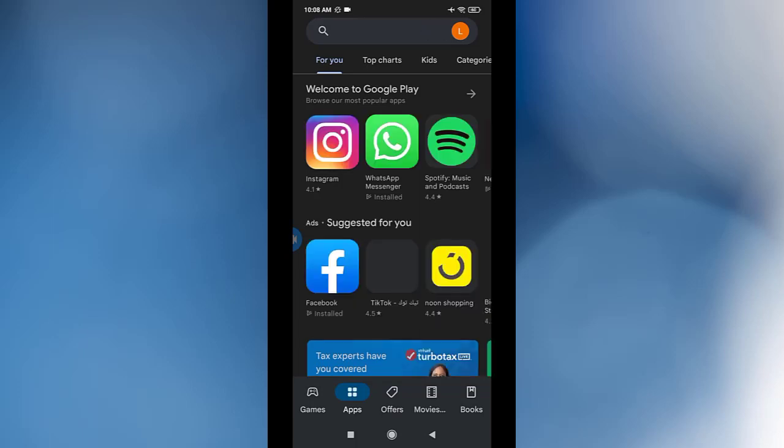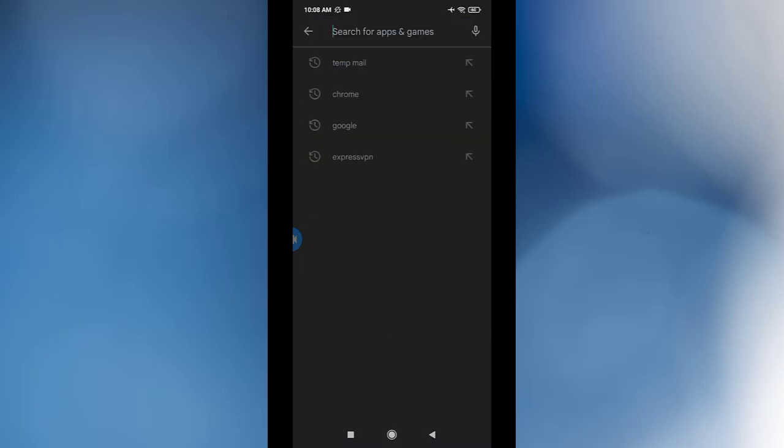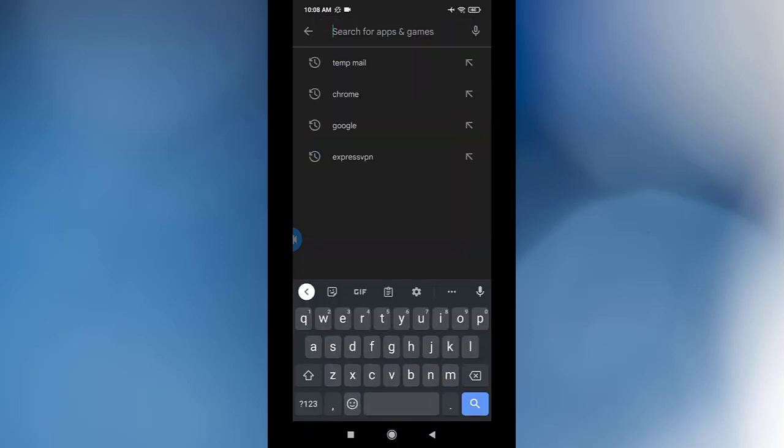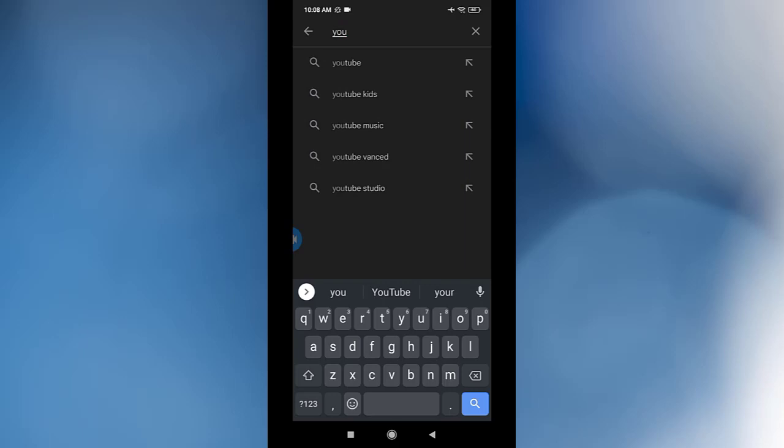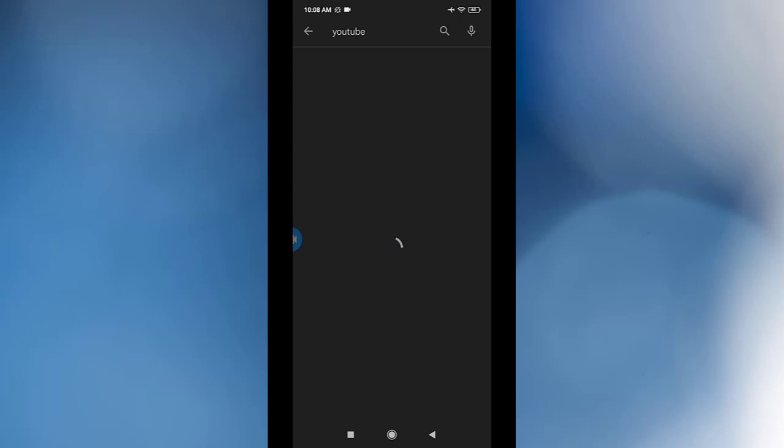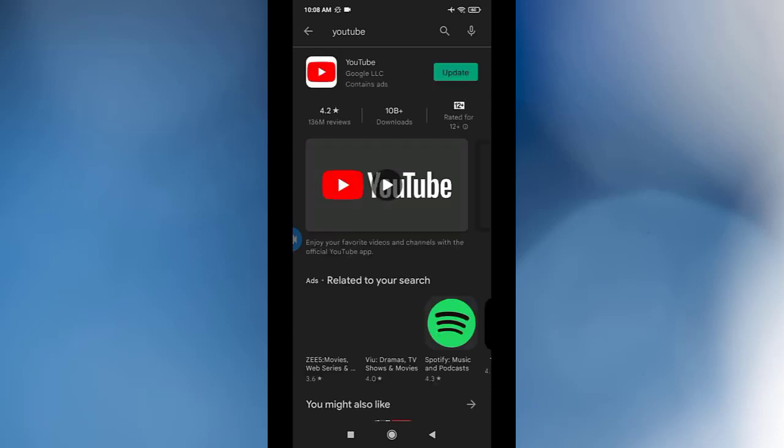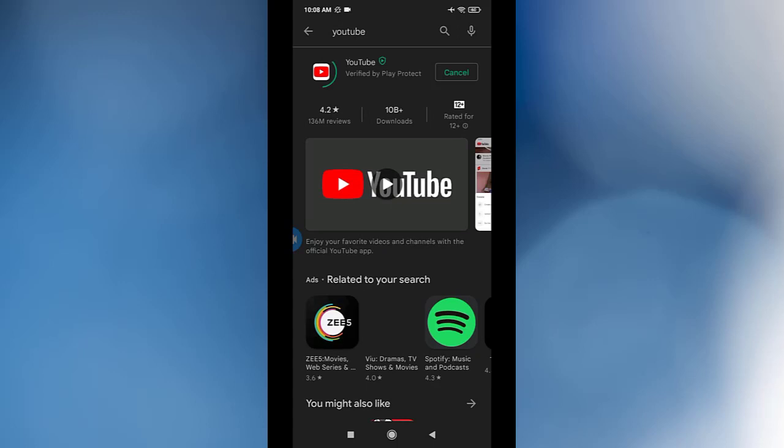You go in the search. I'm looking for YouTube. Click on it. After that, you need to update the YouTube. Update it.